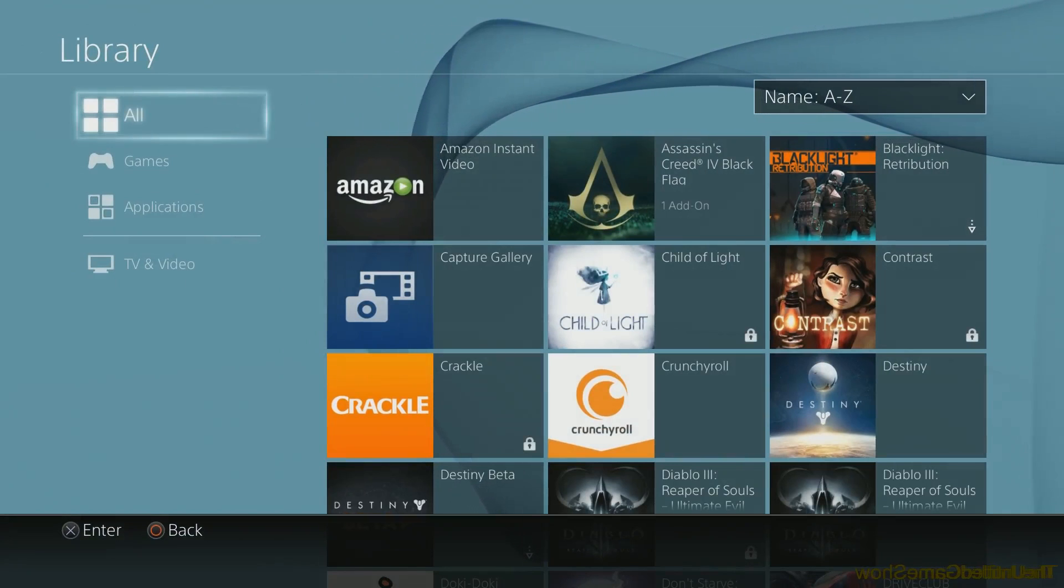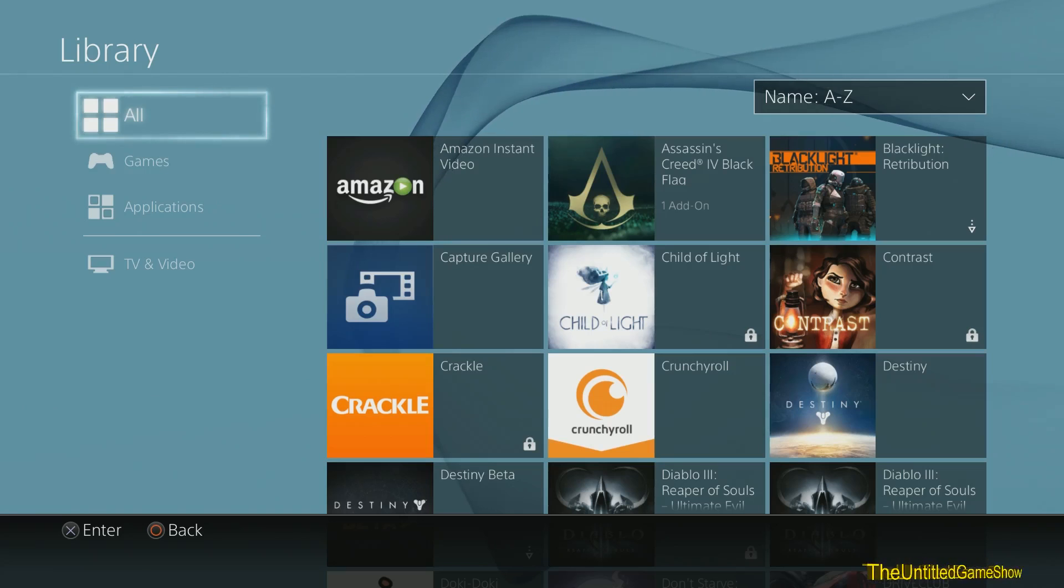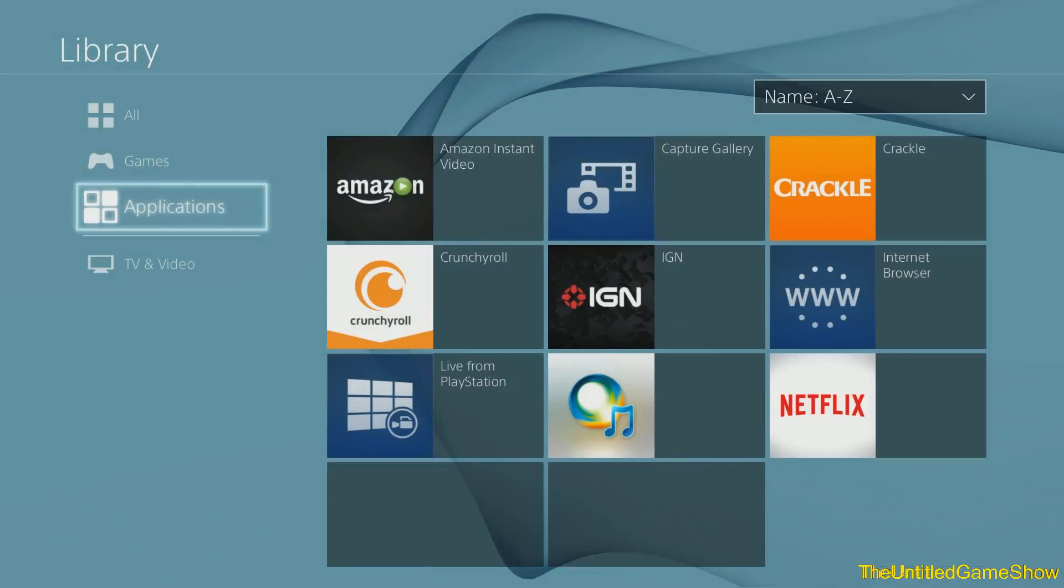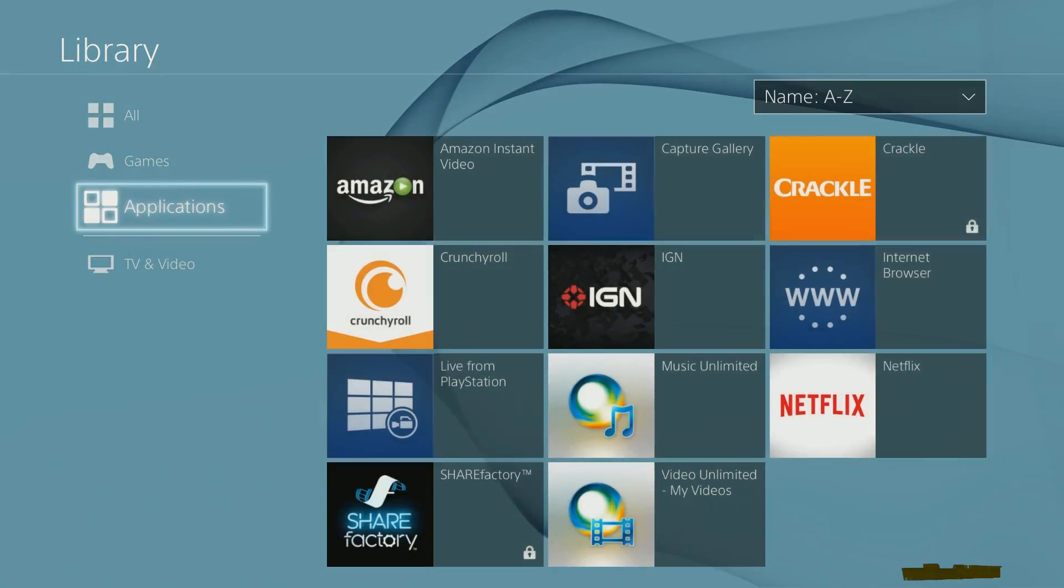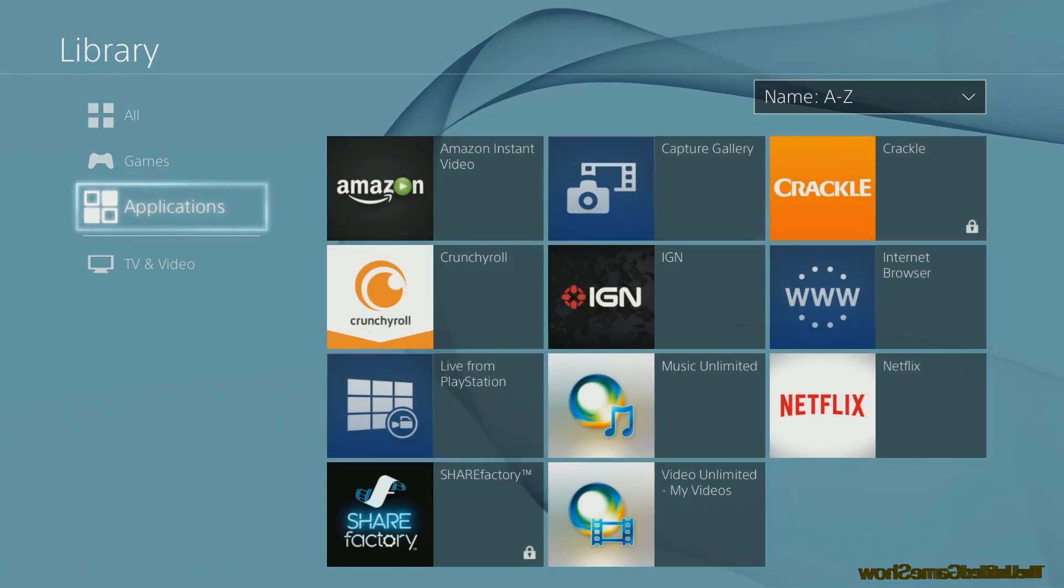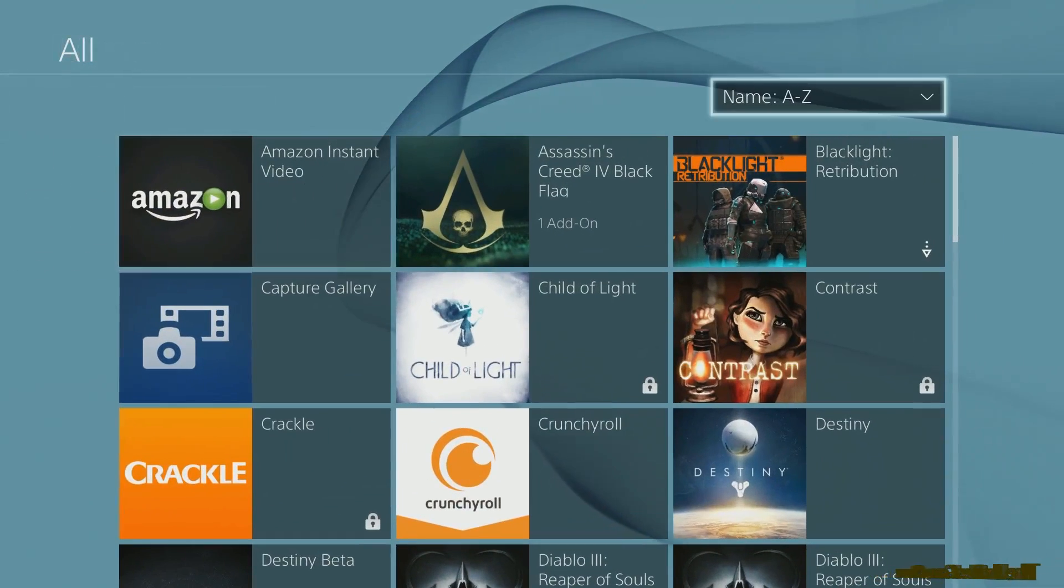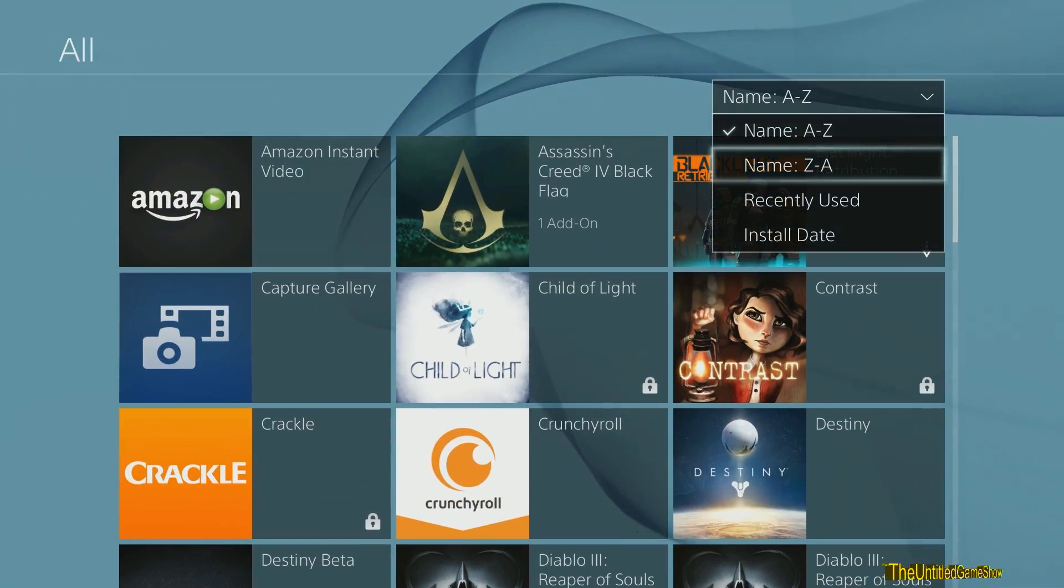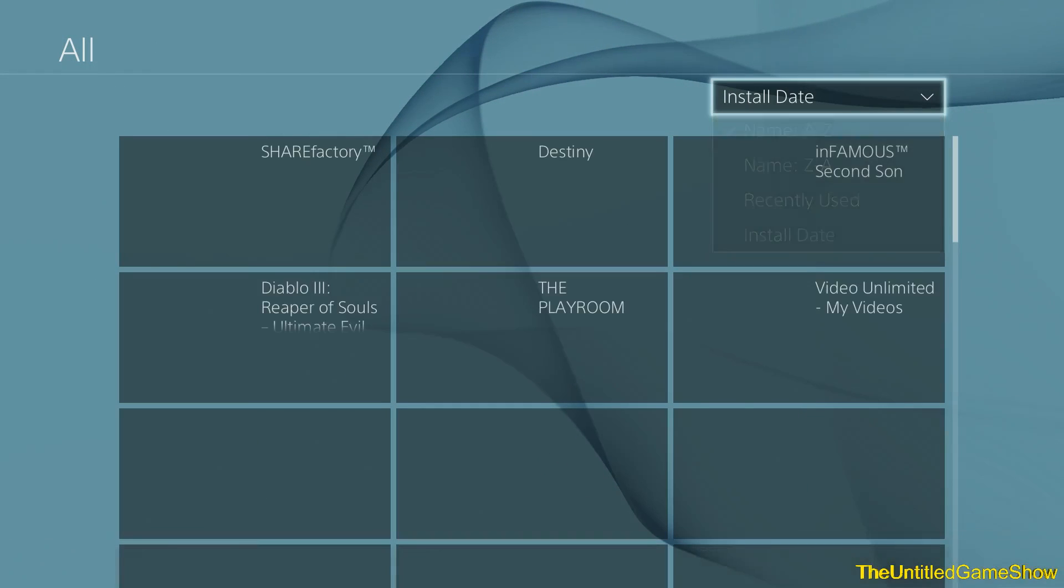Sony is finally putting some filter options in our library. So now we can actually filter our library by games, applications, TV, and video. Now you have the option to filter our library by specific categories that was not available before this update.